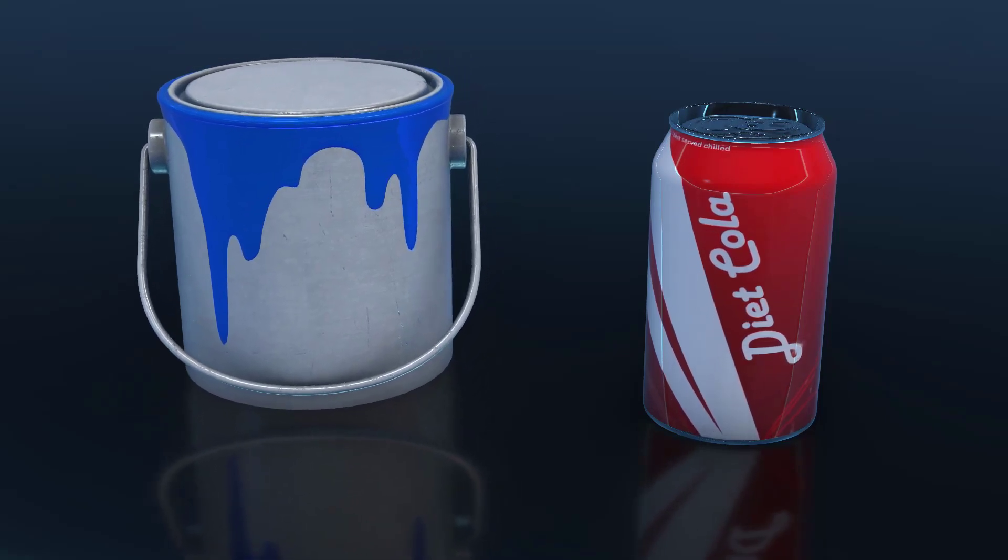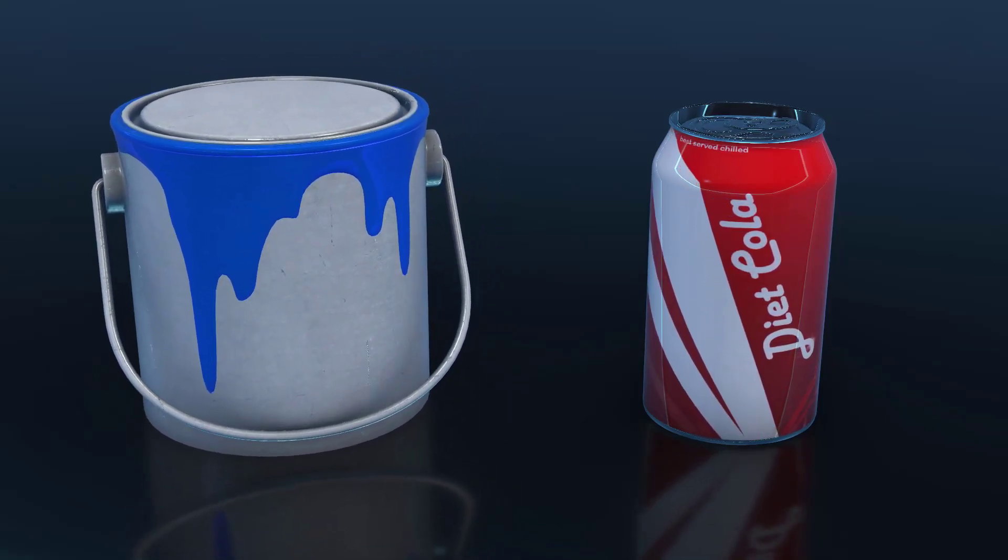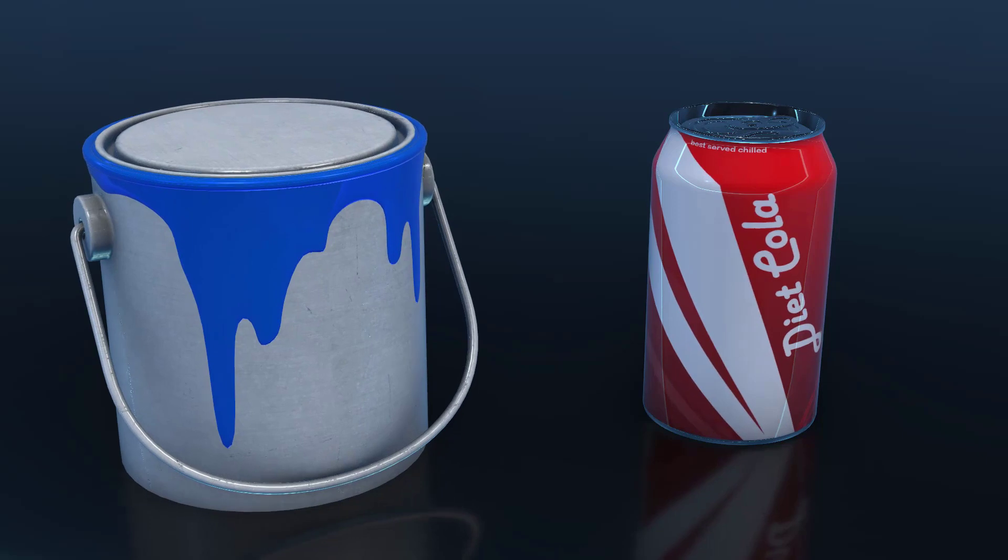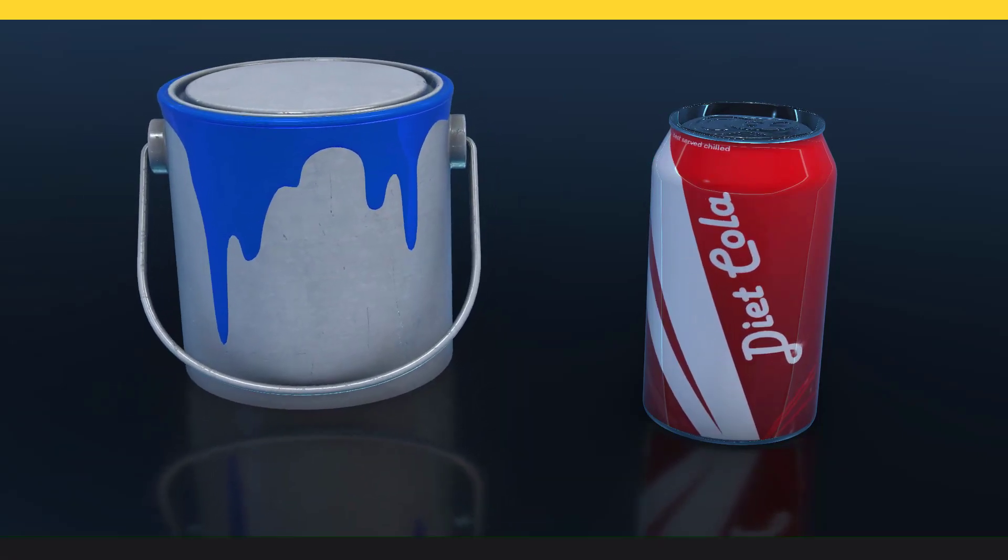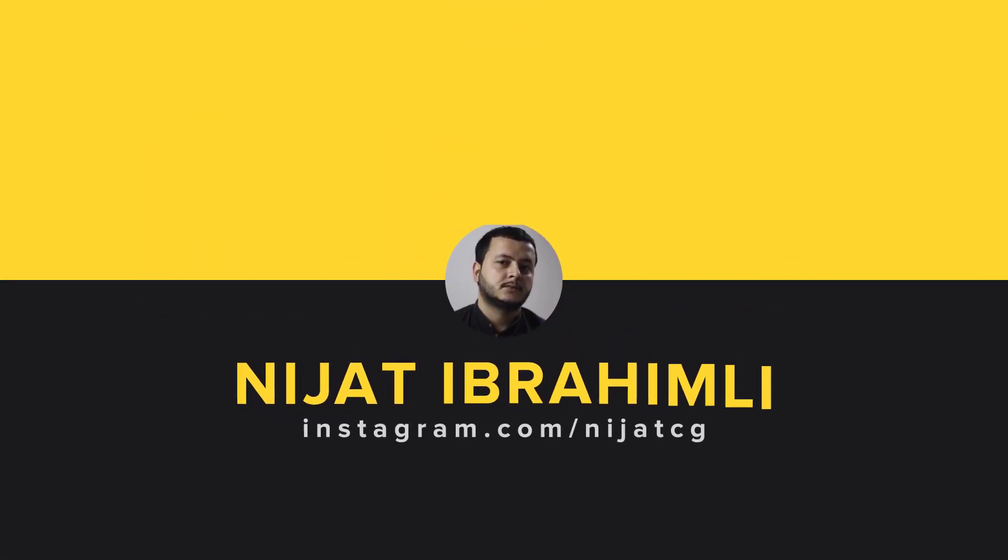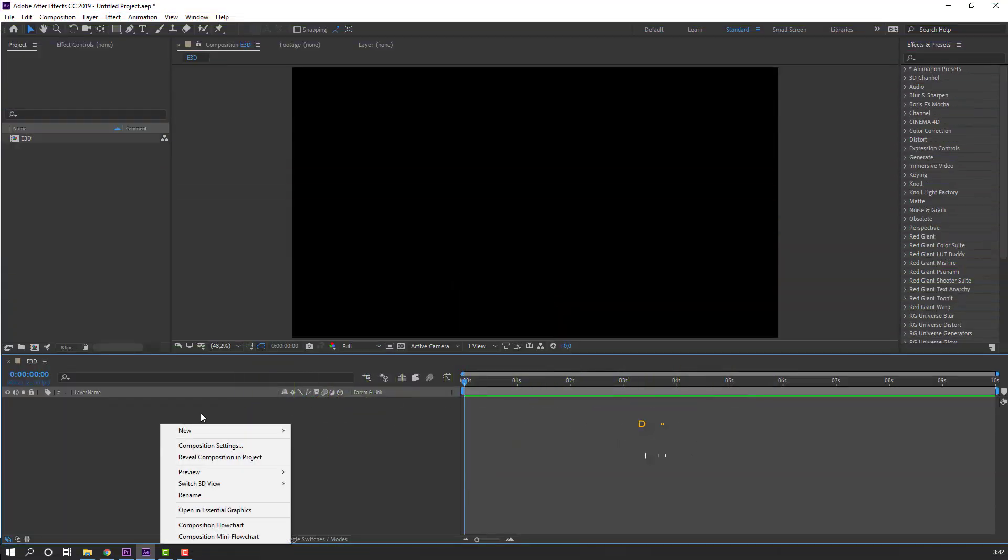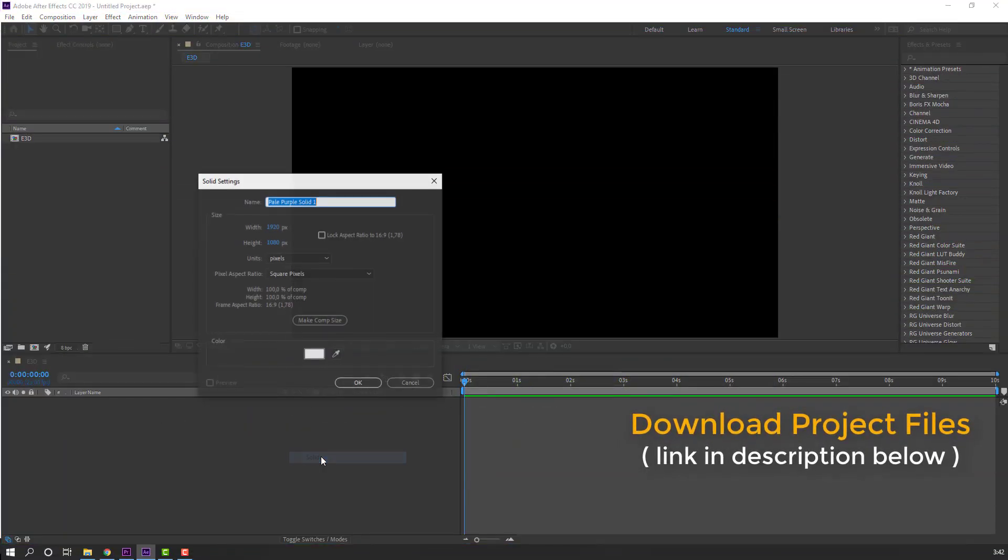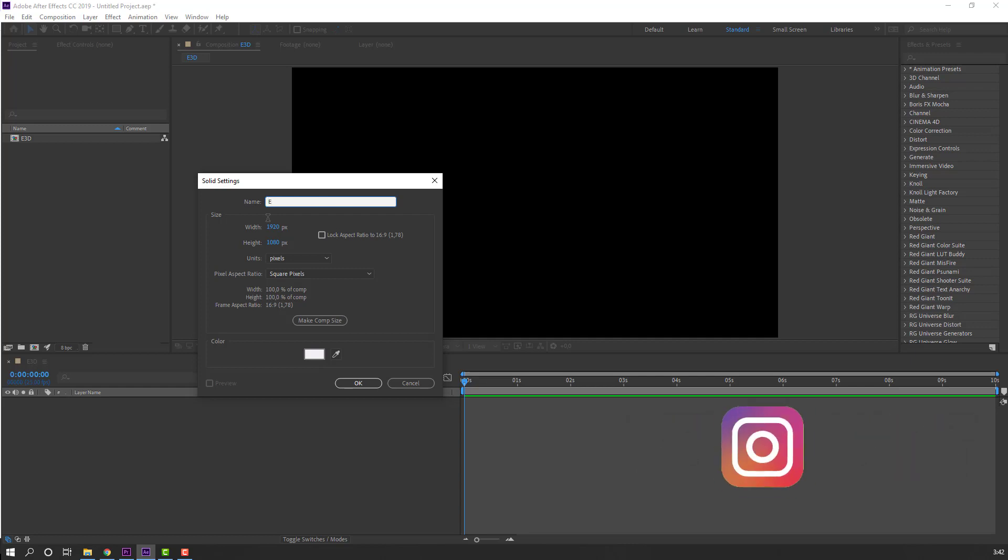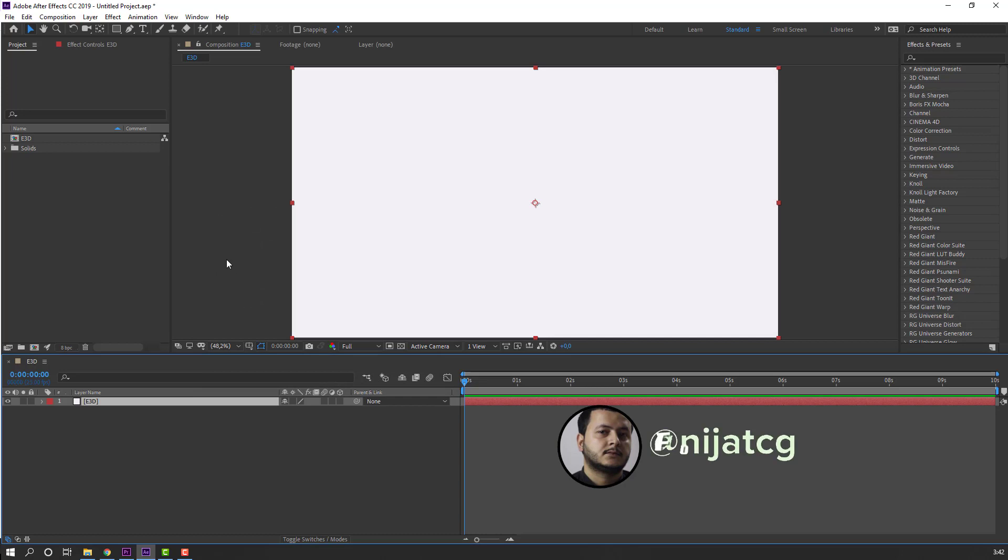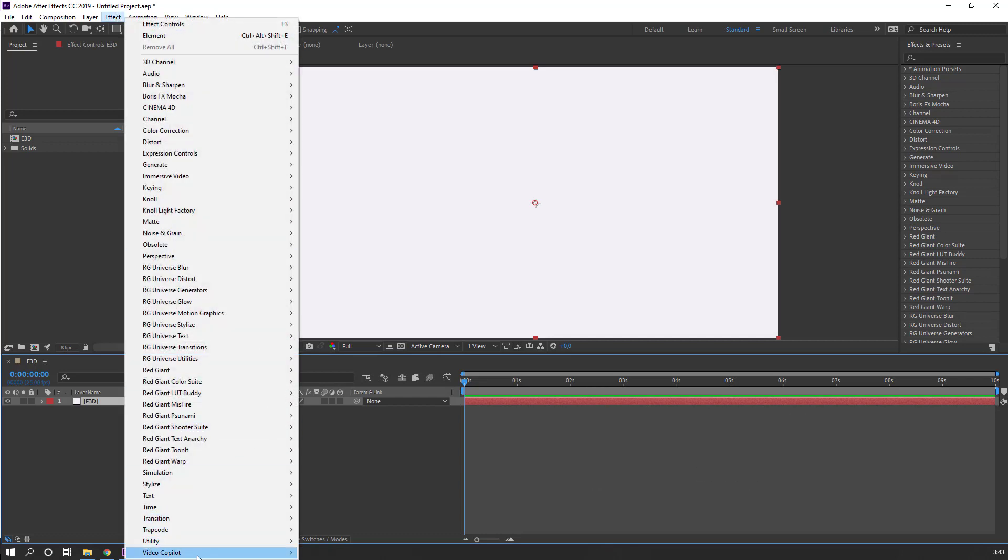Hey everyone, welcome to my new tutorial. In this tutorial I'm going to show how to use mirror in Element 3D. Let's get started. First step, let's make a new solid, name it Element 3D, and click OK. Go to Effects, Video Copilot, and Element.